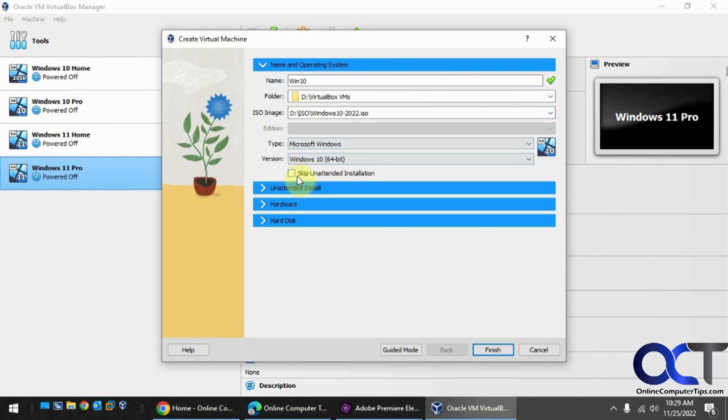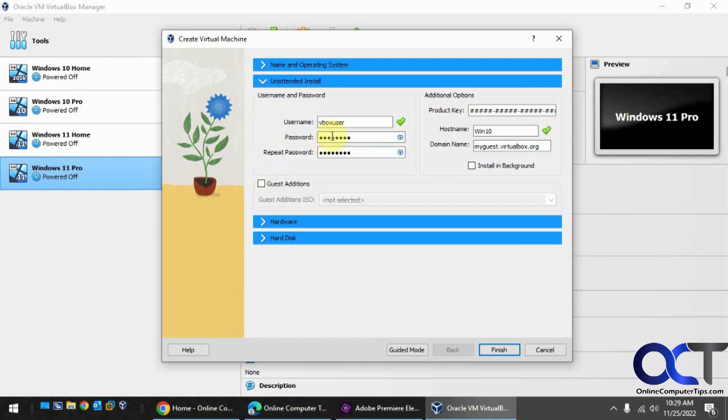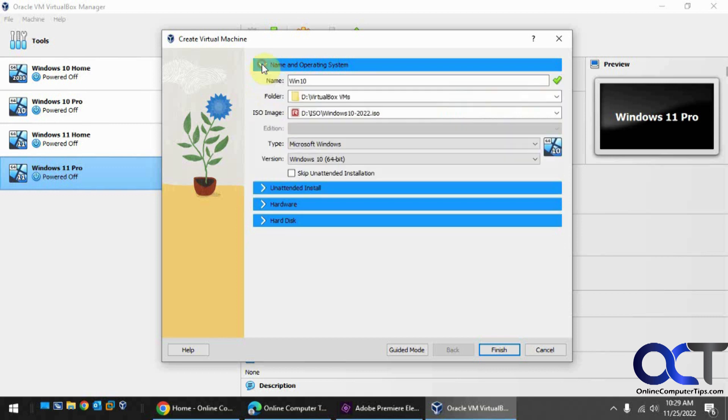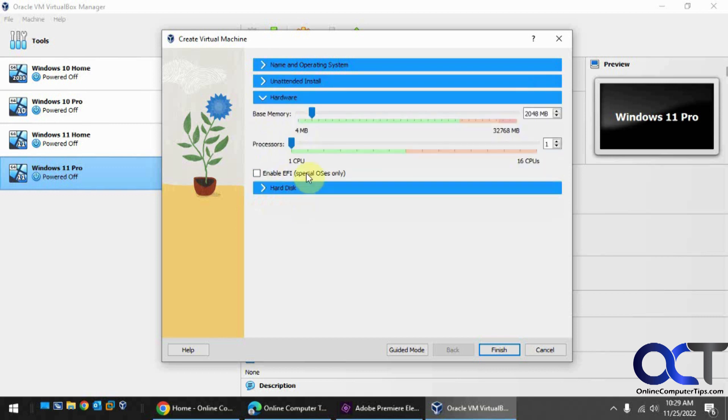If you do the unattended install, you could actually put in a username and password for the account, the product key, the host name and domain, and all the other good stuff, and mount the guest editions ISO at the same time. We're going to skip that because this is just a demo.